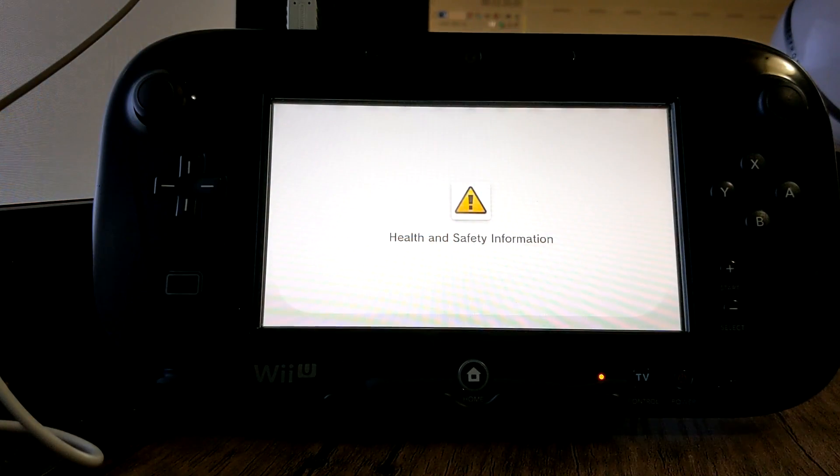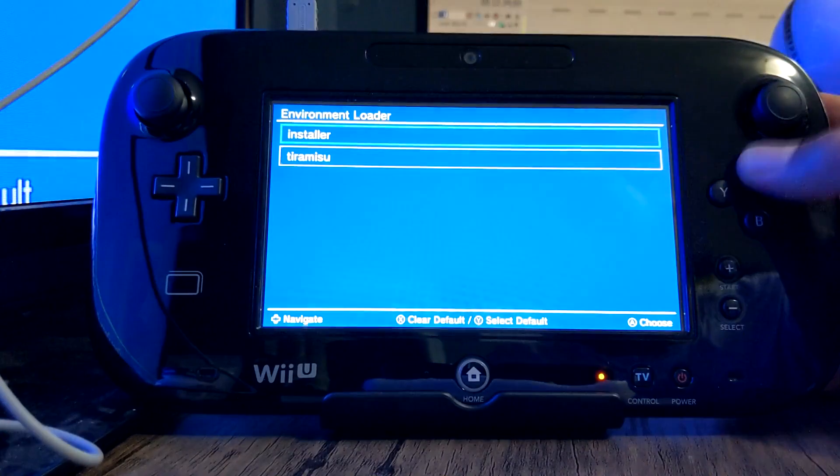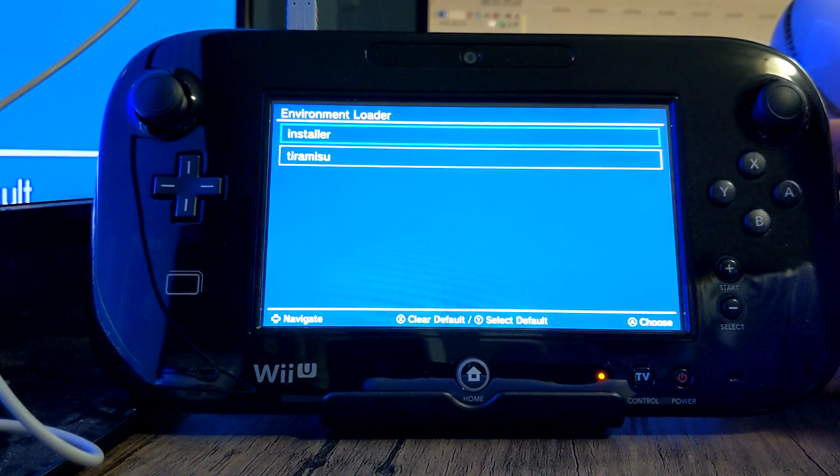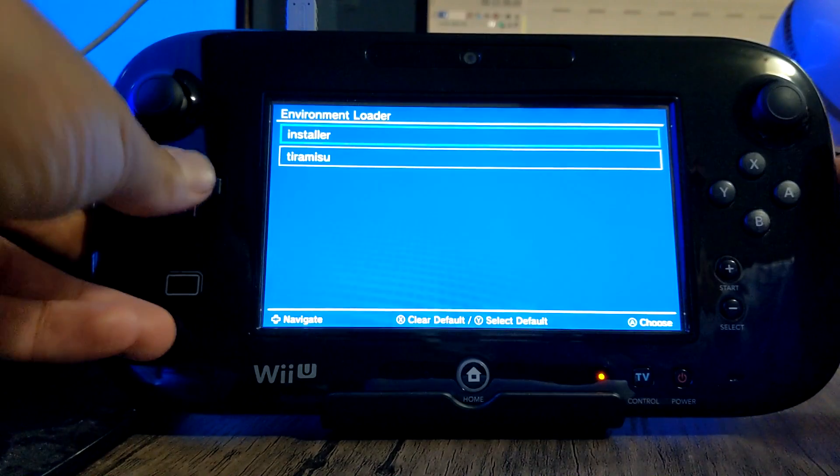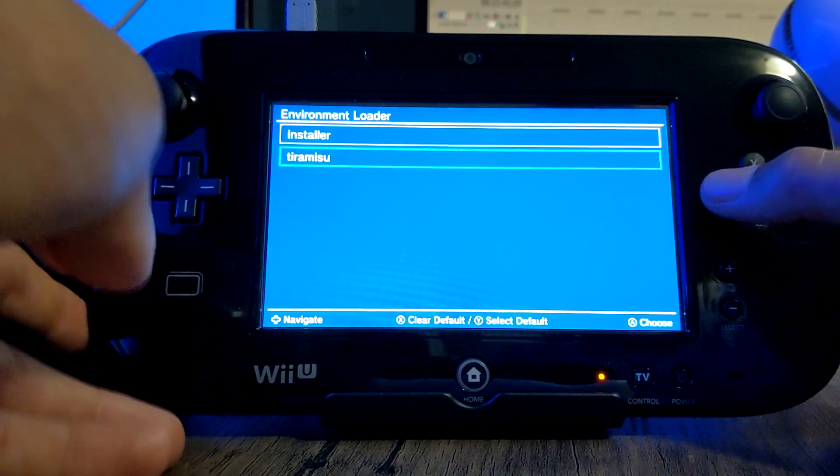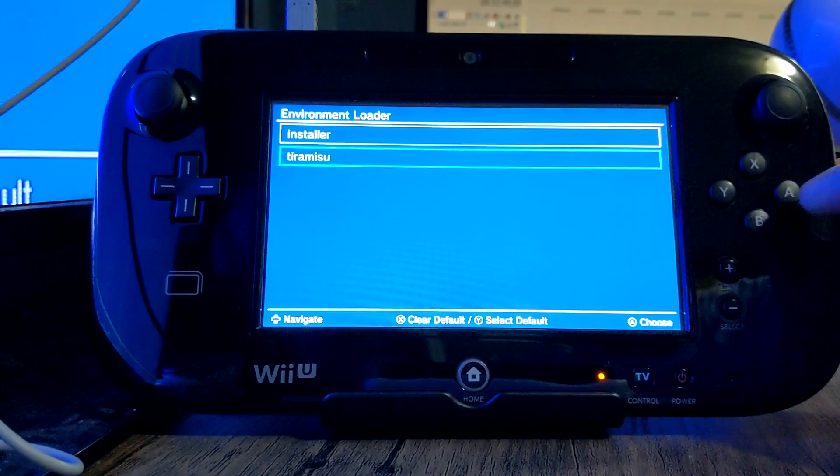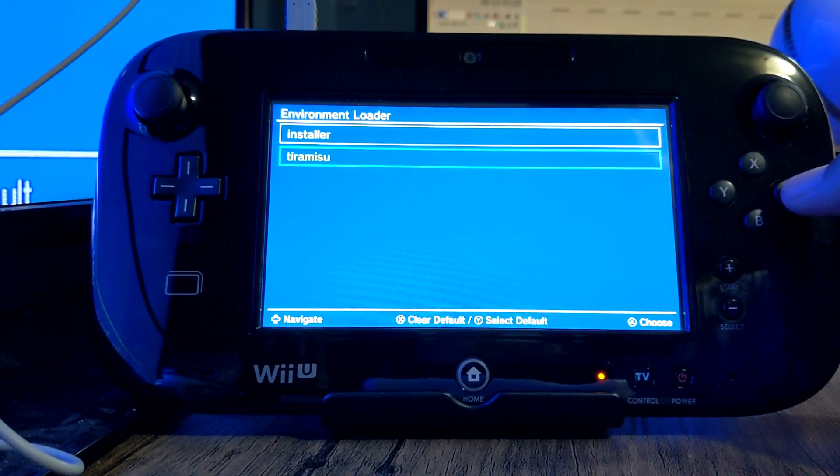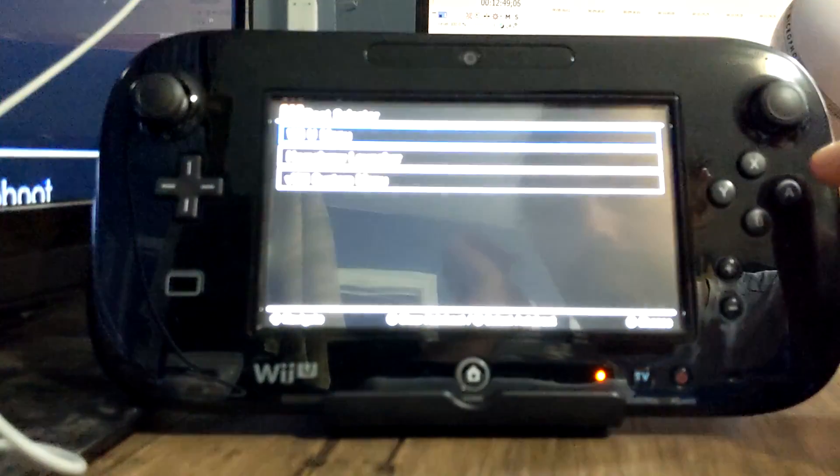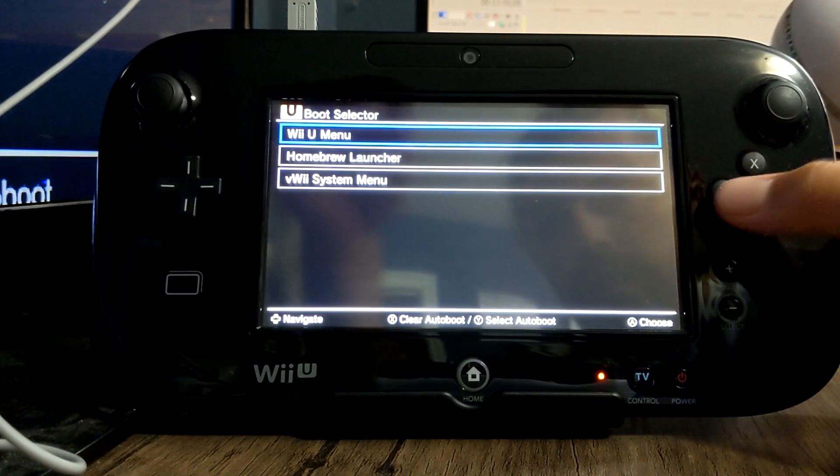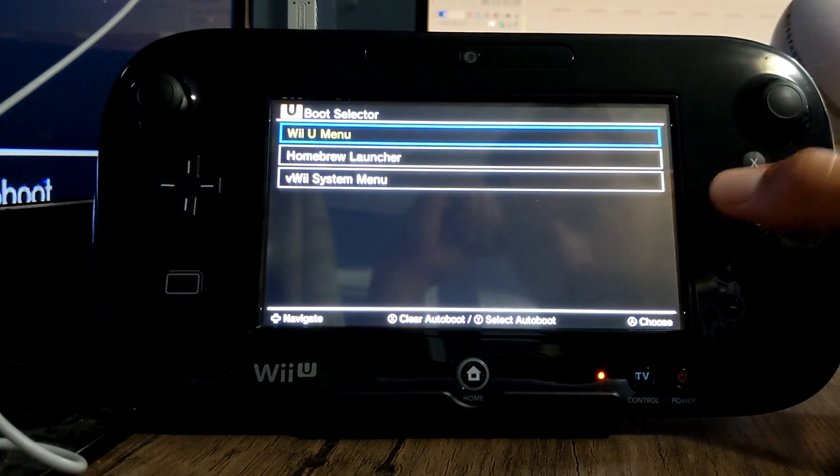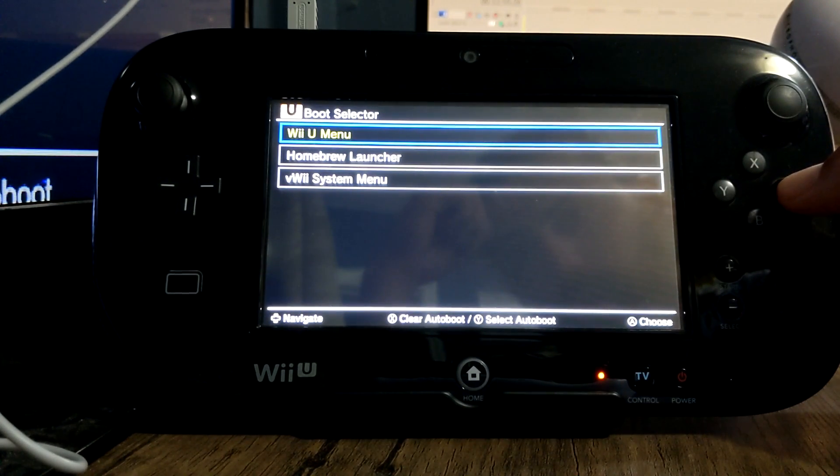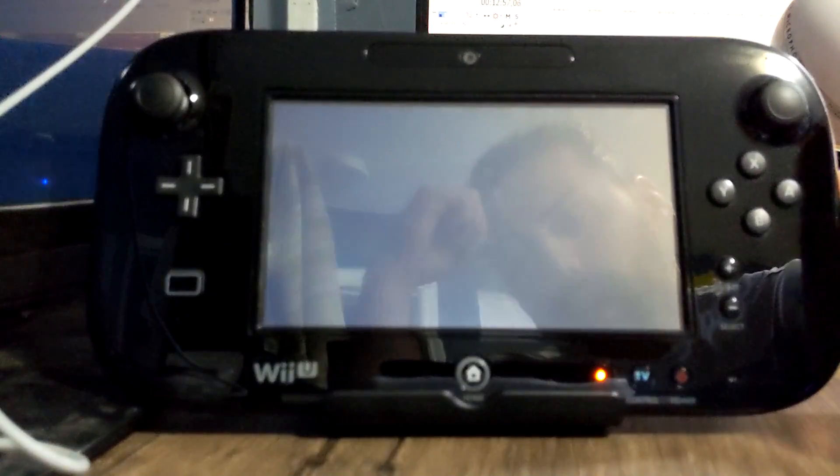And we're just gonna make some changes quick. So go down on the d-pad to Tiramisu and press Y, that'll make it the default. So as you can see it's highlighted, press A. And then we're gonna do the same for Wii U menu which should be the first option, so click Y to highlight it and click A.